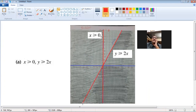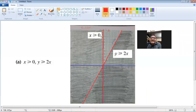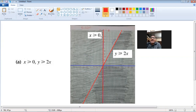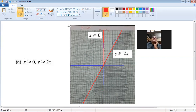This is the second line for the inequality y ≥ 2x. The crocodile's mouth is towards y, so the area above this line is the required area. The whole area below this line I will shade. The white portion that is left is the required area, bounded by both inequalities.